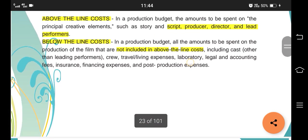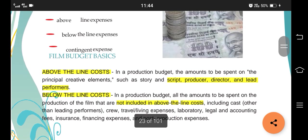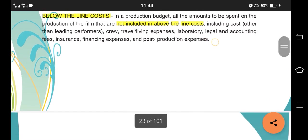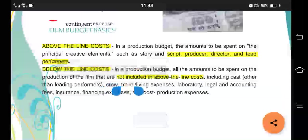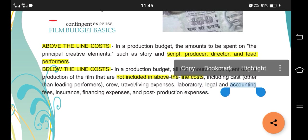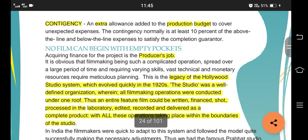Above-the-line expenses are all expenses in the production budget that are for the main people involved - story, script, producer, director, and lead performers. Below-the-line expenses are the leftover things not included in above-the-line expenses, such as crew, travel, laboratory, legal, accounting, and so on. Contingent or contingency expenses are totally unexpected expenses - for example, if you expected a hotel to cost 10 rupees but they charged 15, the extra 5 rupees would come under contingency.